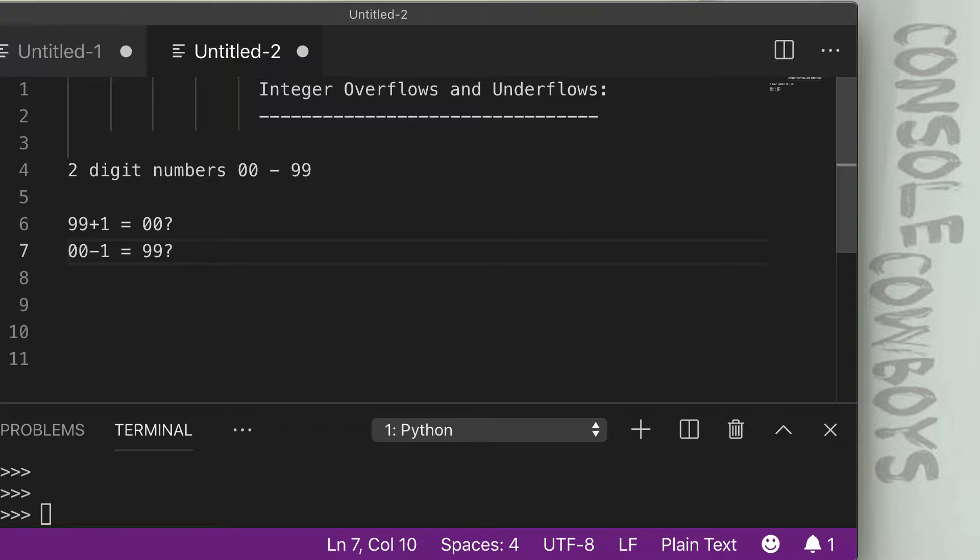If you remember back to your computer science days, there's different types of numbers and each of those types will hold a maximum or minimum value. Some can hold negative numbers, some can't hold negative numbers via unsigned or signed numbers.